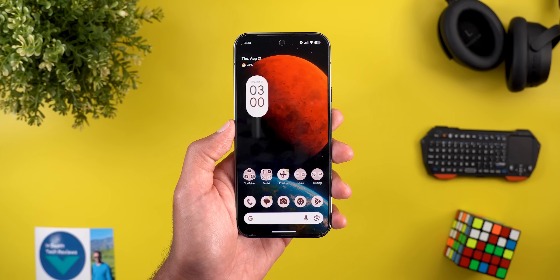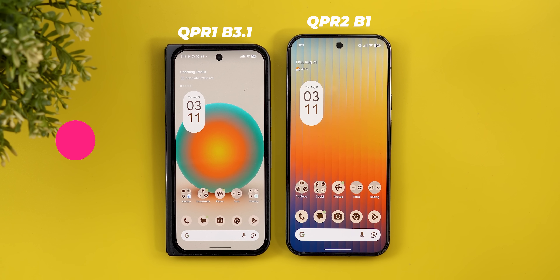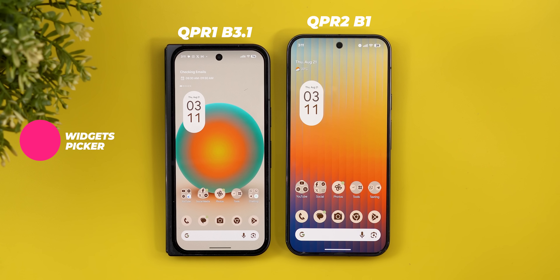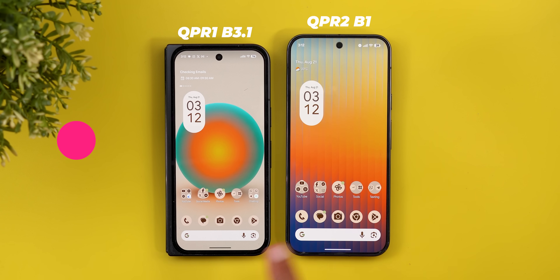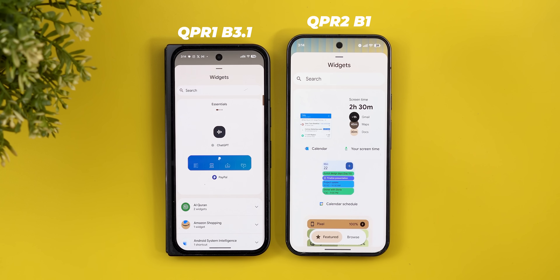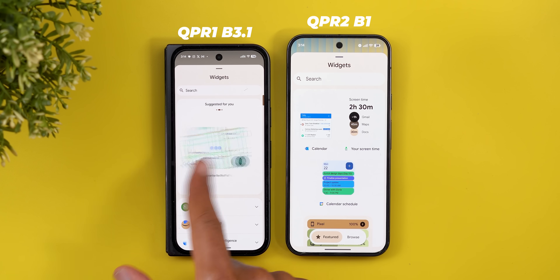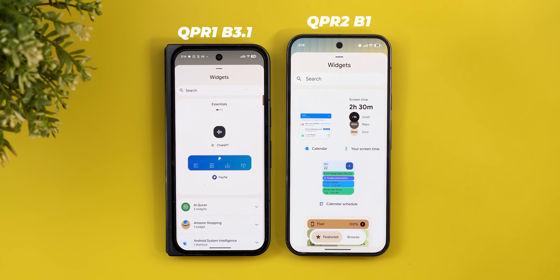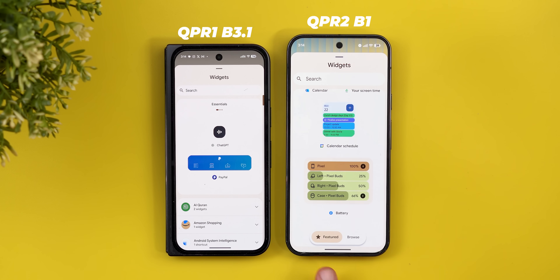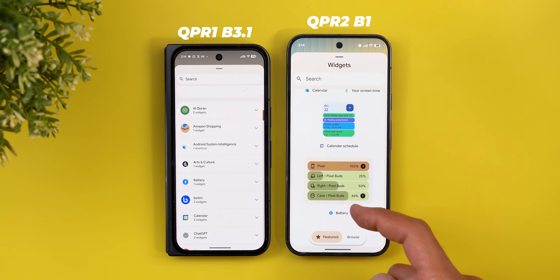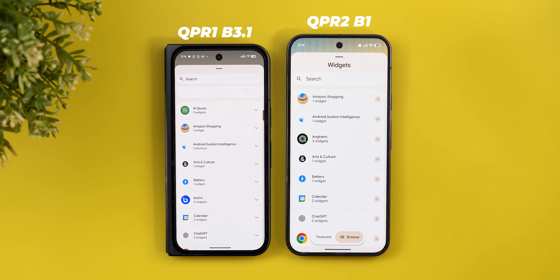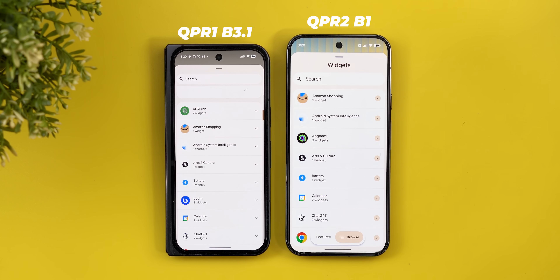Now let's take a look at the redesigned widgets picker. I'll do a side-by-side comparison with QPR1 Beta 3.1 on the Pixel 9 Pro Fold to show the difference. The first change is the new tabs design. Instead of having suggested widgets in a horizontal scroller, they now have their own page called Featured with a star icon. To browse the rest of the widgets, you tap on Browse, which has its own list icon.